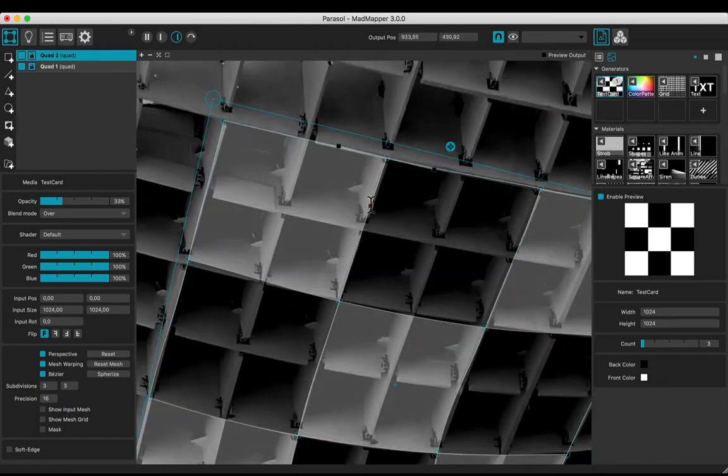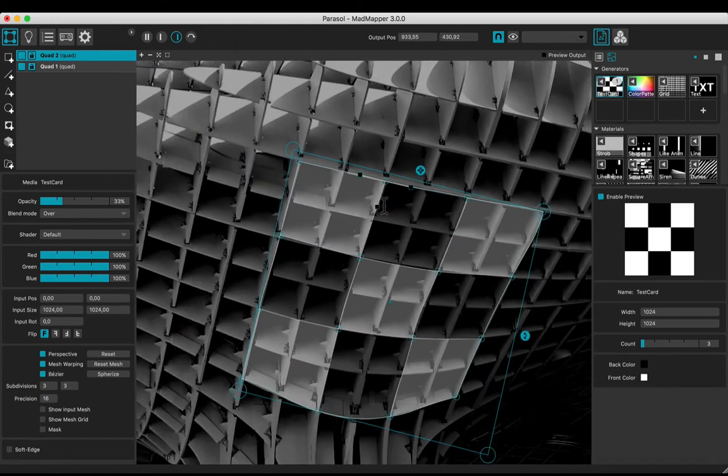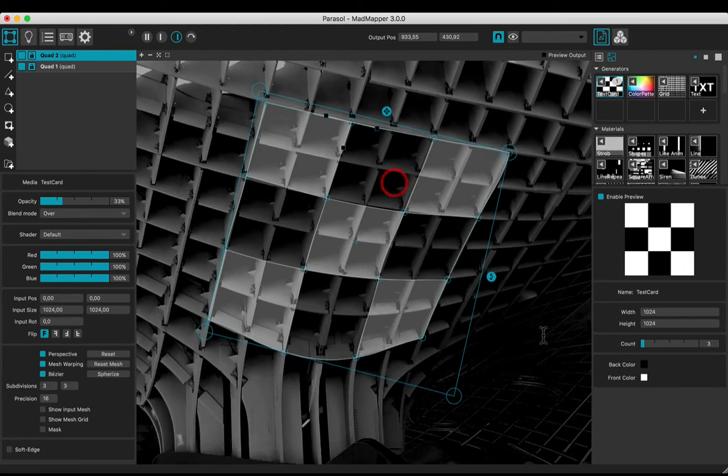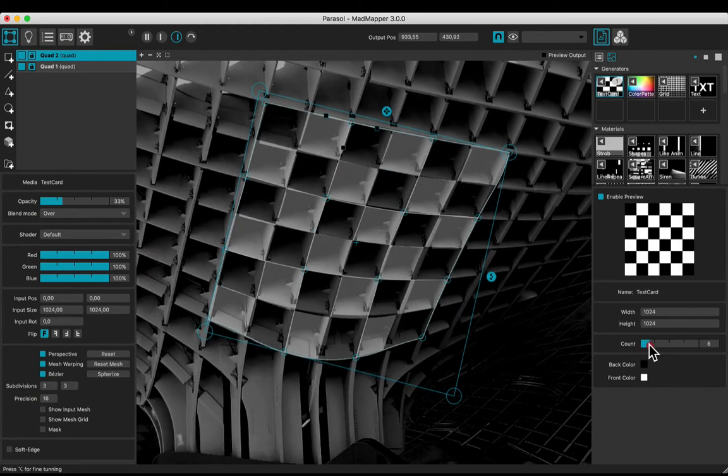When it is finished, zoom out and modify the count to check the result. Now, the checker corresponds nicely to the structure.